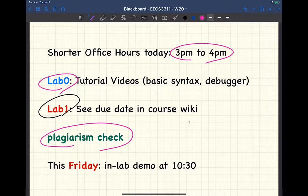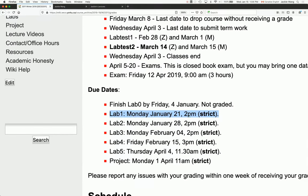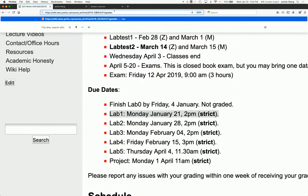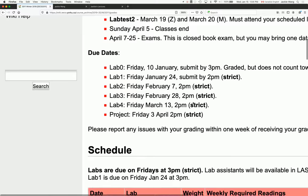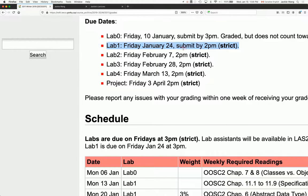A student asked if the due date was changed by two days. The instructor checked and realized they may have been looking at the 2018-2019 wiki. Sorry for the panic — make sure to go to the 2019-20 version of the course wiki.